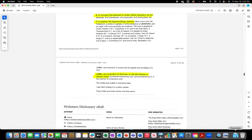An honorary title bestowed on certain official characters. In scripture, the supreme being, Jehovah. Lord verb intransitive: to domineer, to rule with arbitrary or despotic sway.